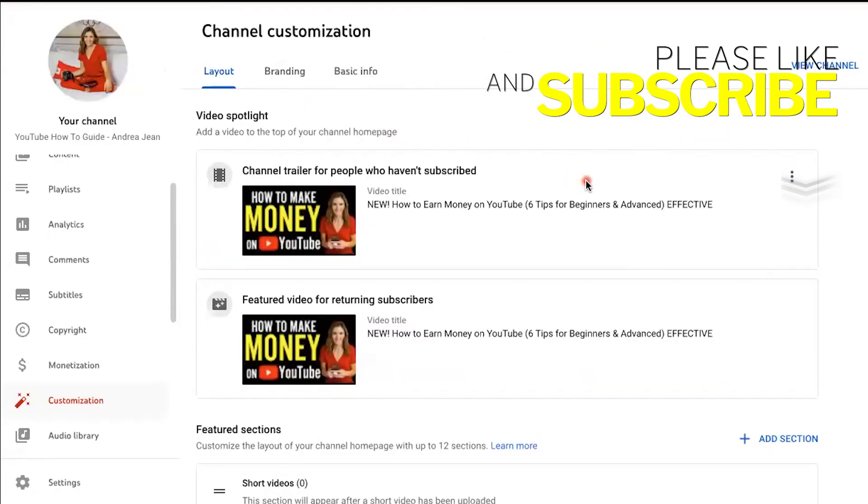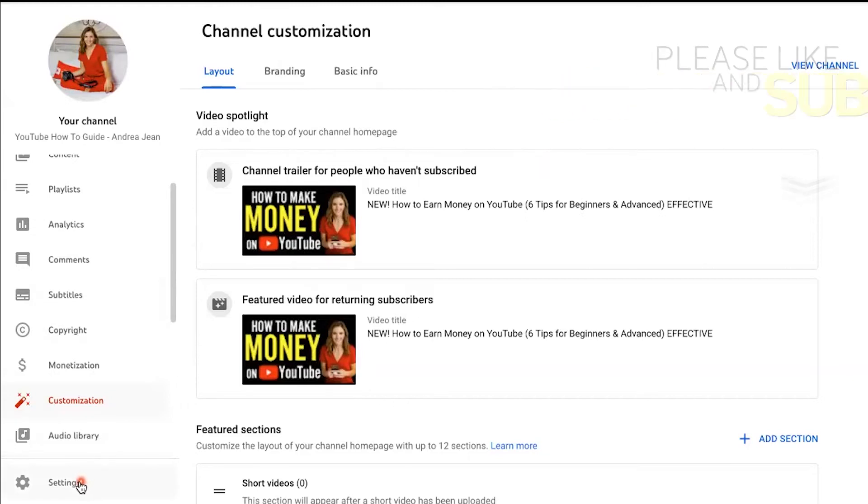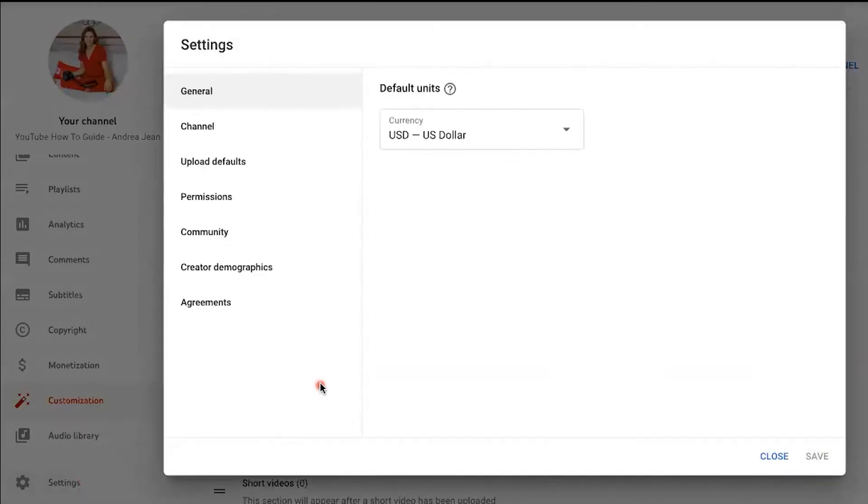Here we are in the back end of this YouTube channel that you're watching right here, YouTube How-To Guide. Go to Settings, a little gear icon on the bottom left-hand side of your screen.